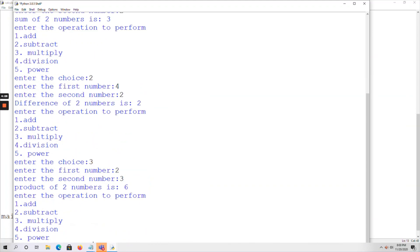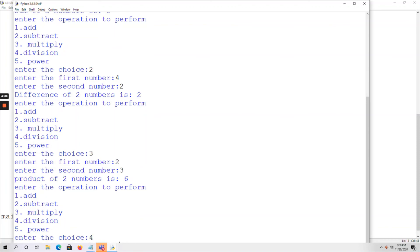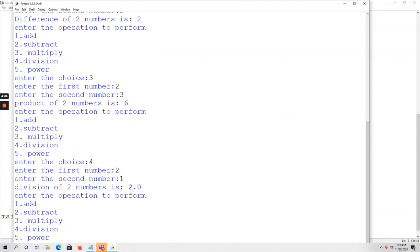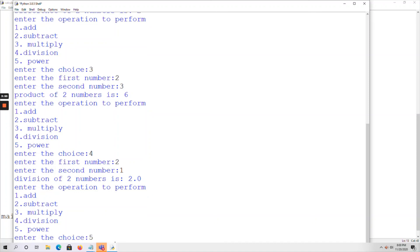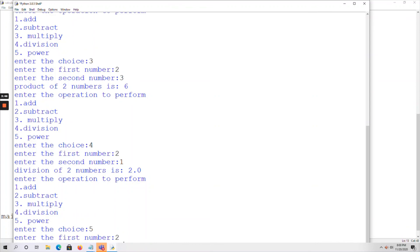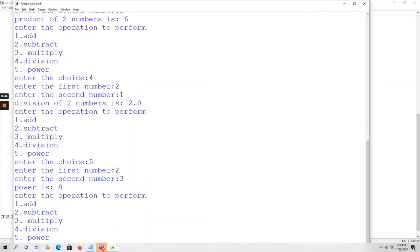Entering choice 4, which is division. First number is 2, second number is 1. Two divided by one is 2.0. As always, division returns a floating point number, so 2.0 is the output. Now entering choice 5 for the power operation. First number is 2, second number is 3. Two cubed — using the exponential operator — is 8.